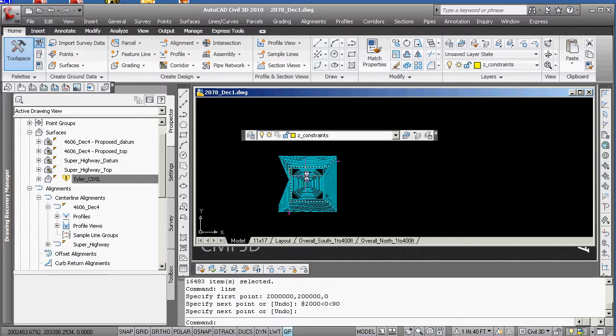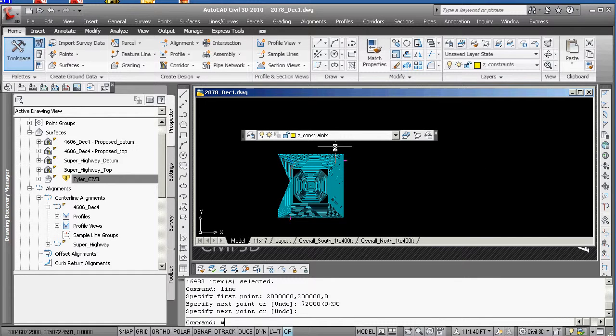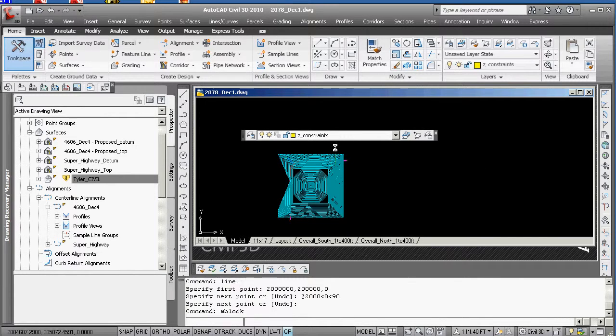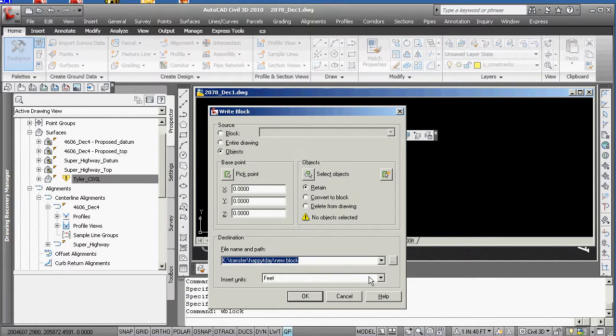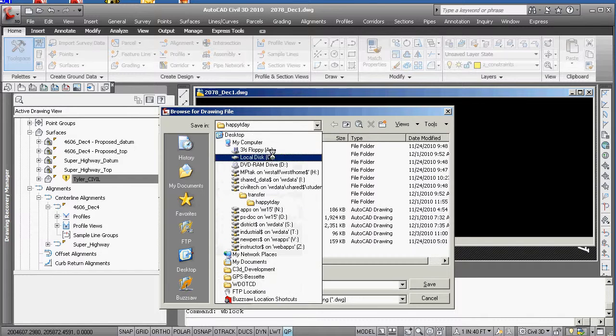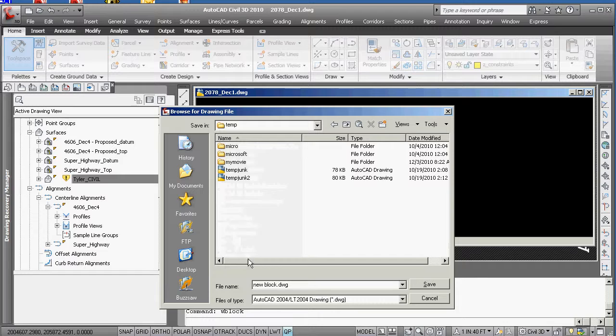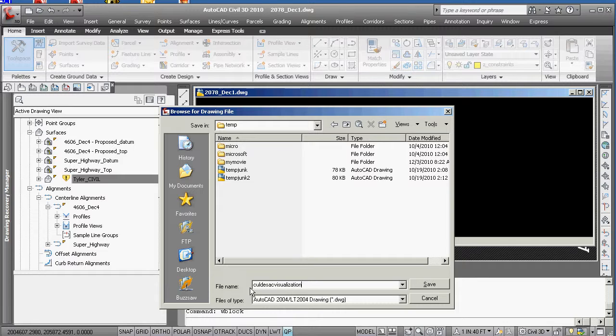So if we now do what we were anticipating doing a second ago and that is W block. Know where you're putting it. Give it a reasonable name. It should be down under your project. I'm putting it down in C temp and I am calling it cul-de-sac visualization. It paired with your point files will give you the ability to run cars and visualize site distancing, stopping site distances, intersections, the like. So we're going to hit save here.